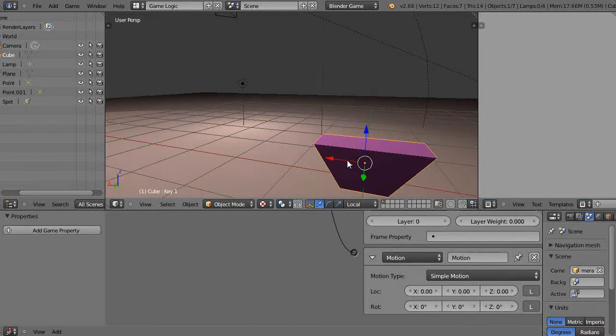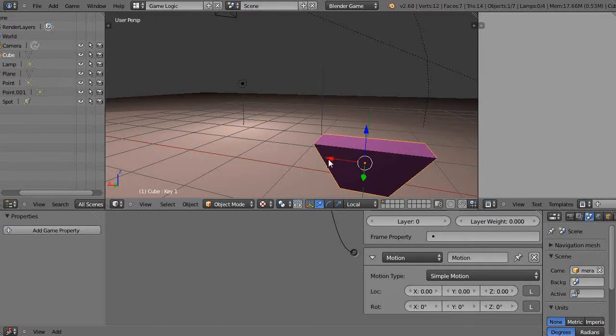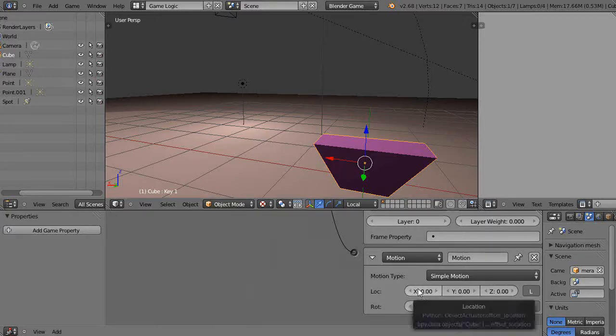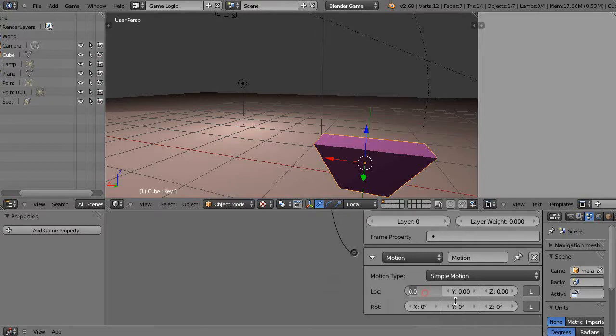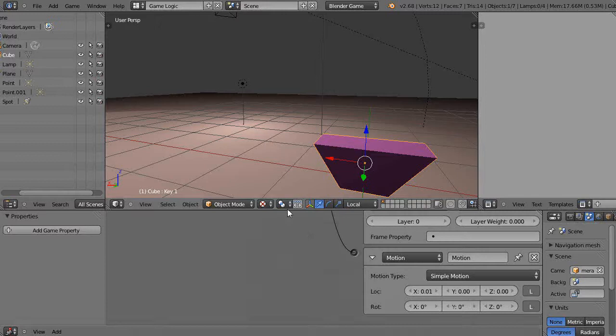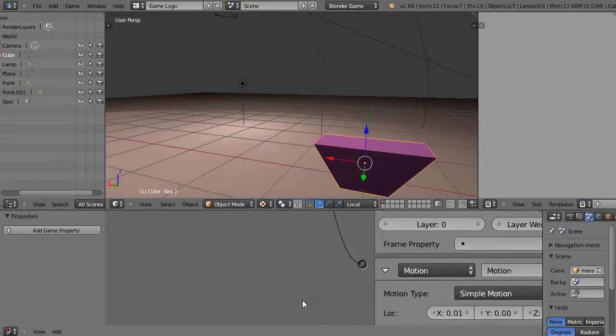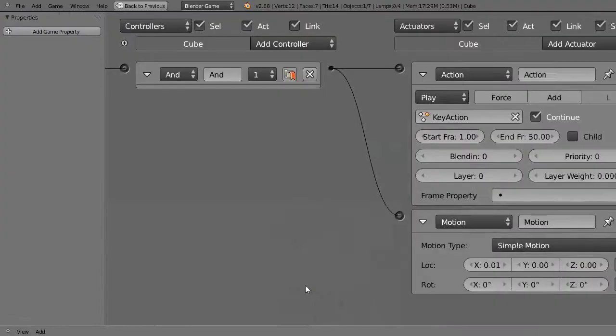And then also notice the orientation of my axis. There's the red is X, and positive X is the direction which the arrow points. So on the positive X axis for the location, every time I press the key I'm going to say move it a distance 0.01, not very far.